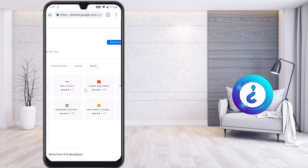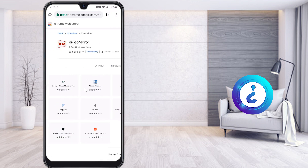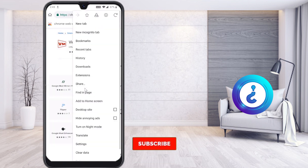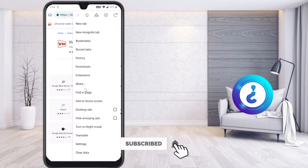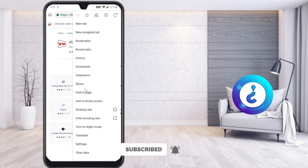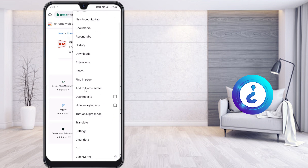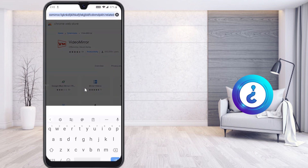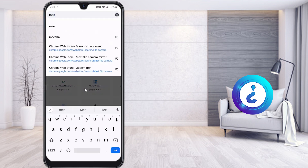My extension is now added to my Kiwi Browser. Just click the extensions icon and everything that has been added will be displayed. As you can see, Video Mirror is added in my Kiwi Browser. Now select meet.google.com.